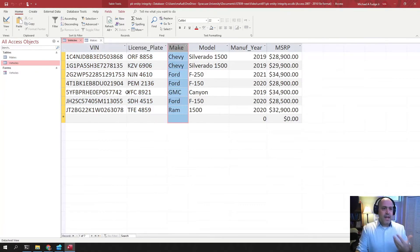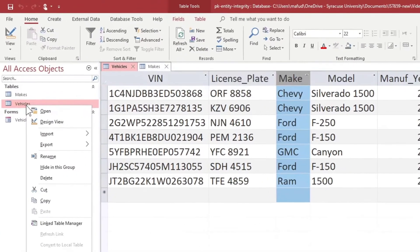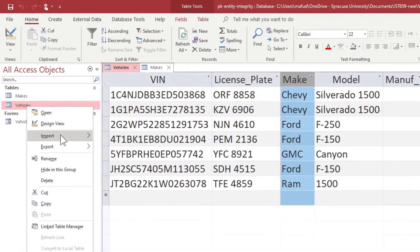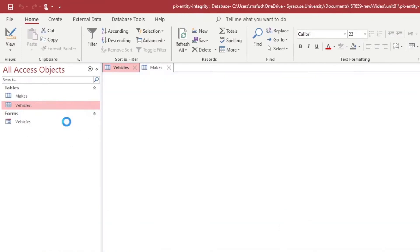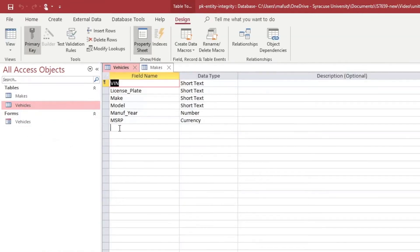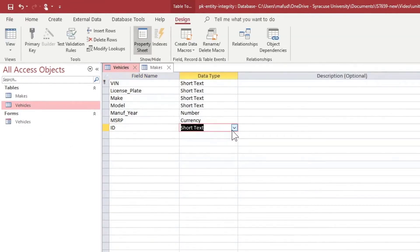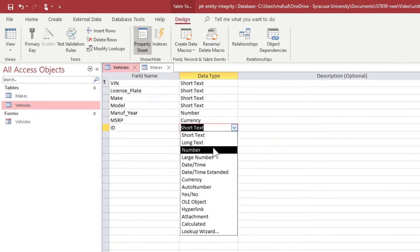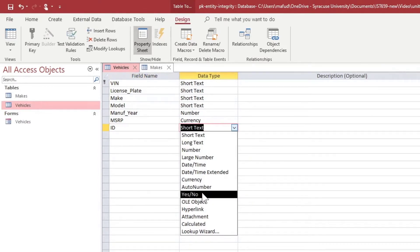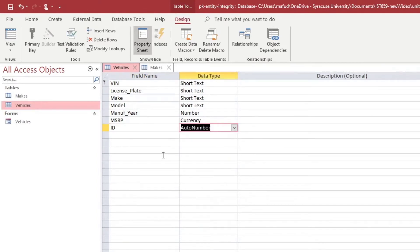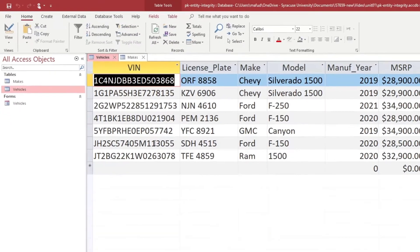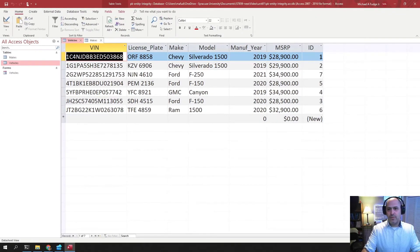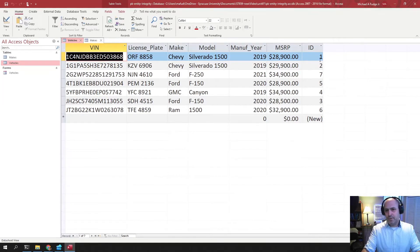A surrogate key is a number that is automatically generated. Let's call this one ID, and let's use auto number here. And this value, when I add this column, is going to put numbers in there automatically. One, two, three, four, see that? Just put numbers in there automatically.